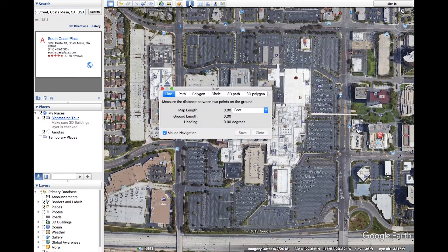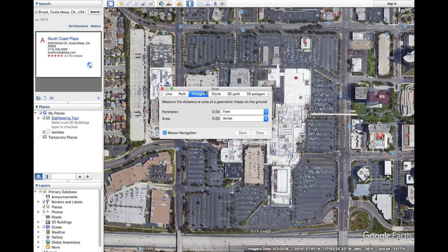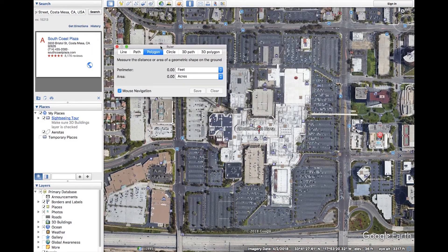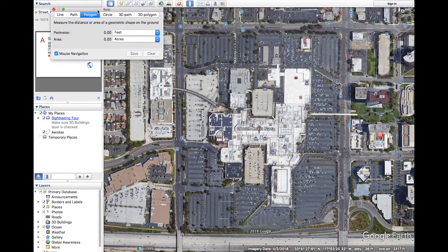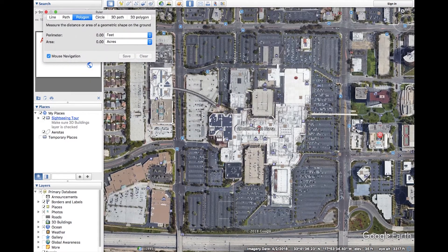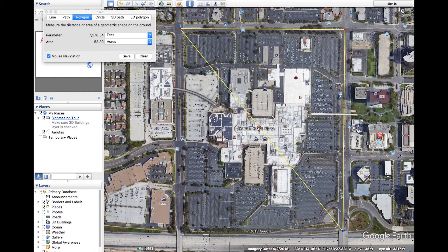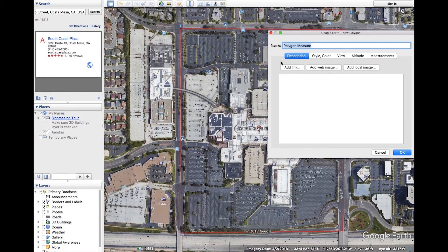We will start by using the ruler tool to create a polygon. Click it and a window will pop up. From here, select the Polygon tab. Left click on the screen to drop points and create a rigid boundary. When you're done, simply click save.